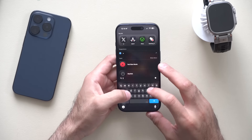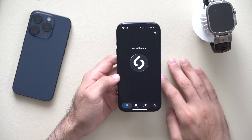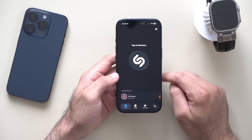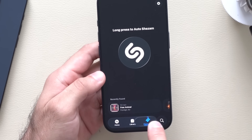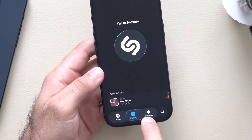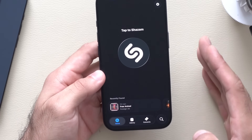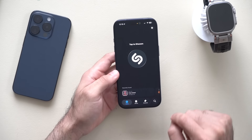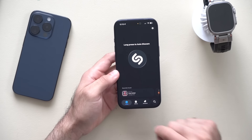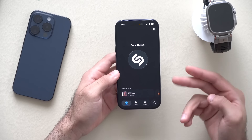Another change is in the Shazam app. The Shazam app now features the liquid glass design — you can see it at the bottom of the app. This isn't exclusive to iOS 26.2; you just need to update the app and you'll notice the new liquid glass design.